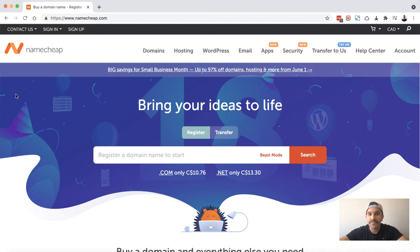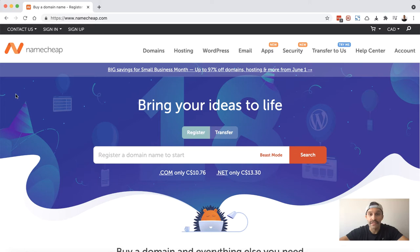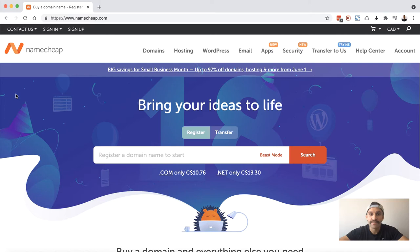So GoDaddy is far and away the most popular domain registrar online. However, there are many others including Namecheap, which is a fantastic service. They've got great support. I've been using them for a long time. I personally like Namecheap. This is where I register all of my domains. I'll put a link in the description below. It'll be an affiliate link so it'll go towards this channel, or you can just head straight over to namecheap.com.